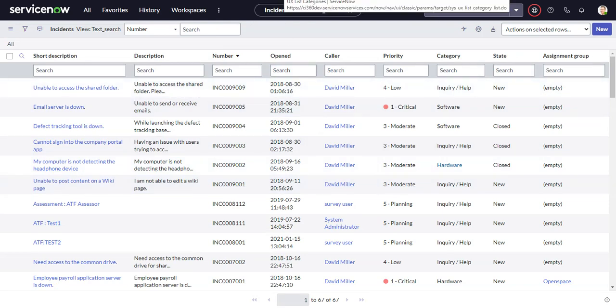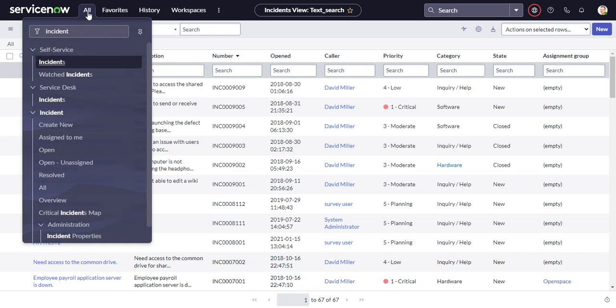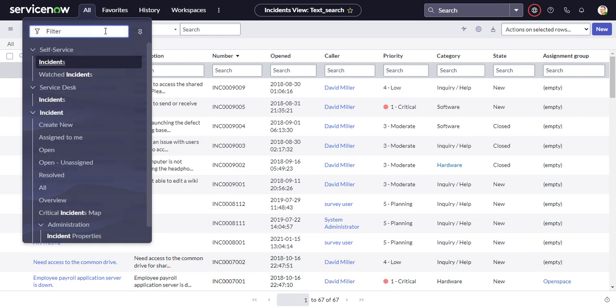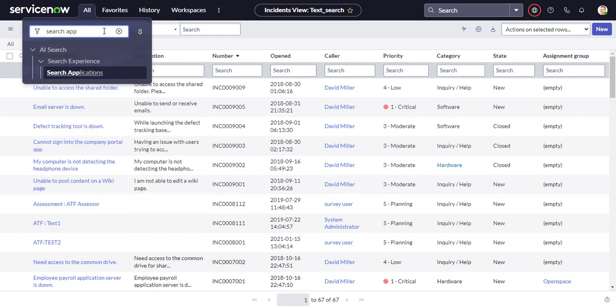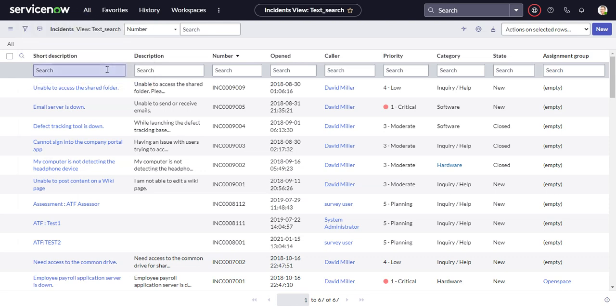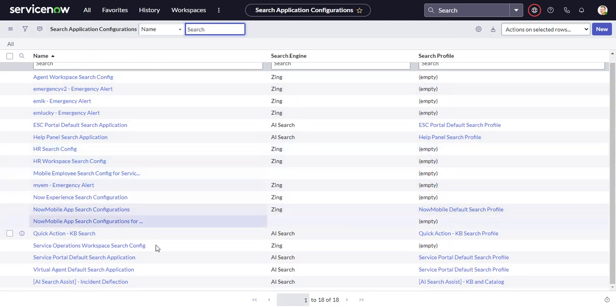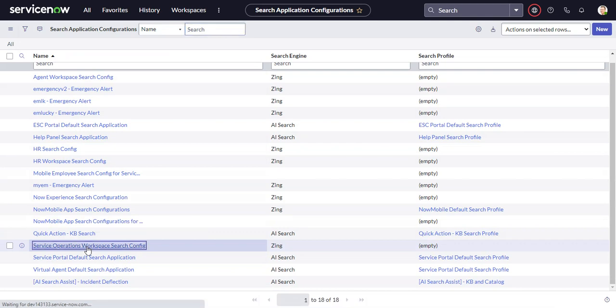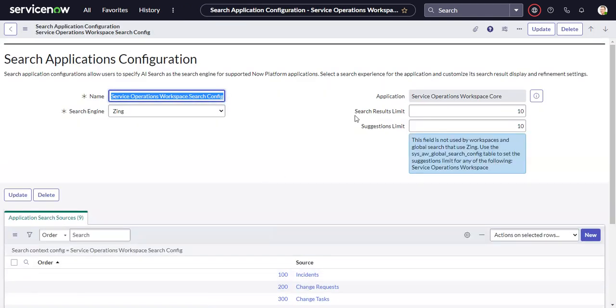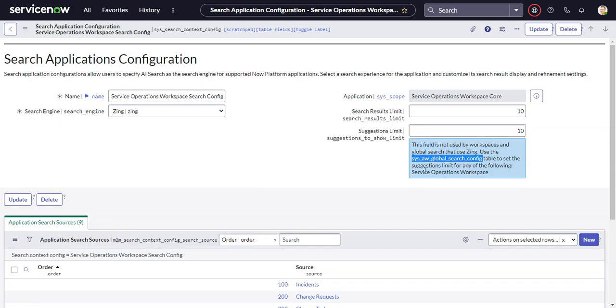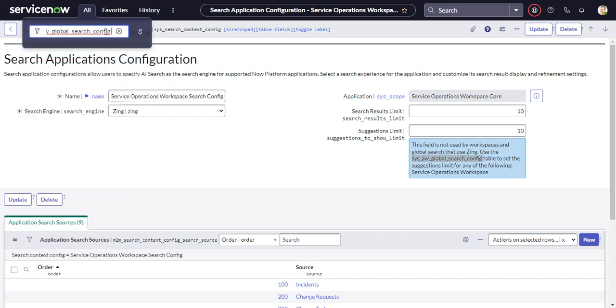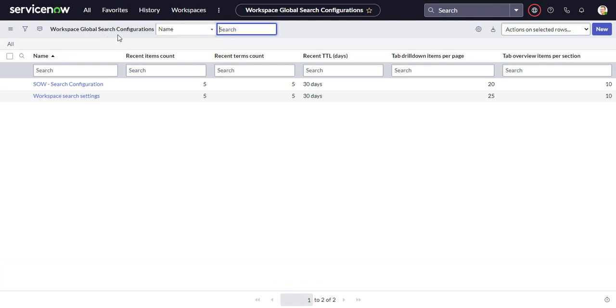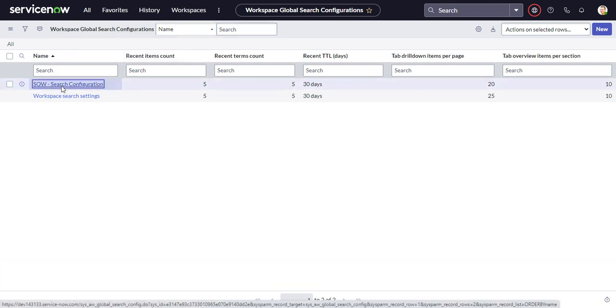So the last thing we can take a look at is if we go back to our search applications and we find our Service Operations Workspace Search Config. There's a little annotation here telling us about this other table, sysawglobalsearchconfig. So we can go into there. And we'll find the SOW search configuration. We'll go in there.